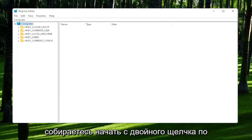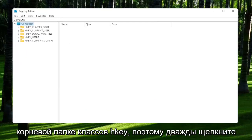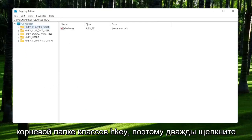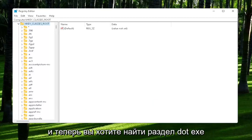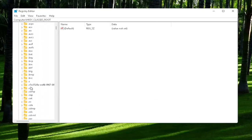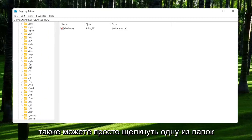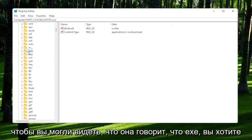You're going to start off by double-clicking on the HKEY_CLASSES_ROOT folder. Now you want to locate the .exe section. You may have to scroll down. You can also just click on one of the folders and start typing it.